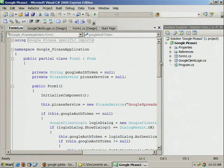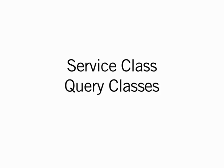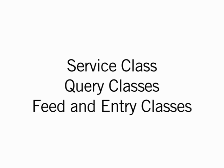If we look at the code behind this, let me first discuss some of the high-level principles of our client library. The client library is organized into the following components. There is the service class, which deals with the connection to the API. There are query classes, which allow us to construct particular queries against the API. And there are also feed and entry classes that contain the data model.